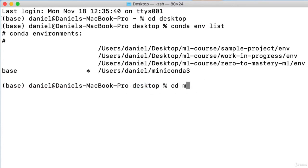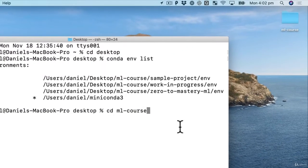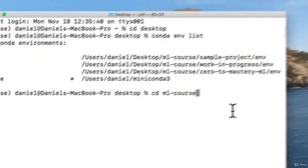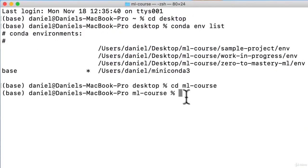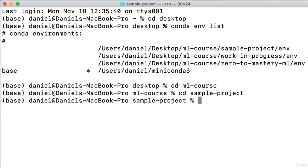So I'm going to cd. I'm on the desktop right now. We can see that there. So I'll go into ml course. We can see that little folder up here, but we're going to use the command line and then cd again into sample project.